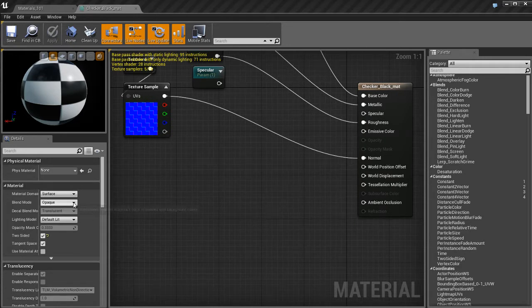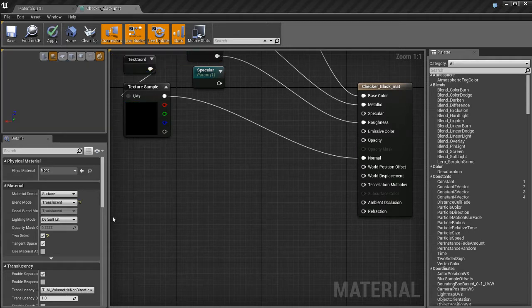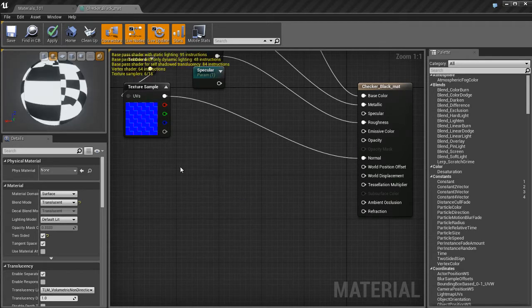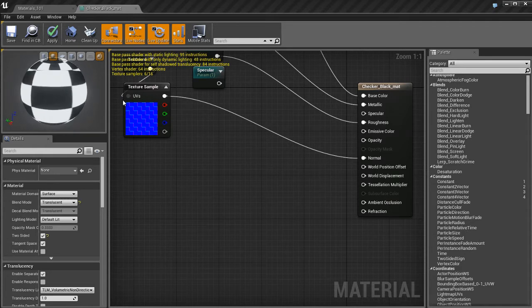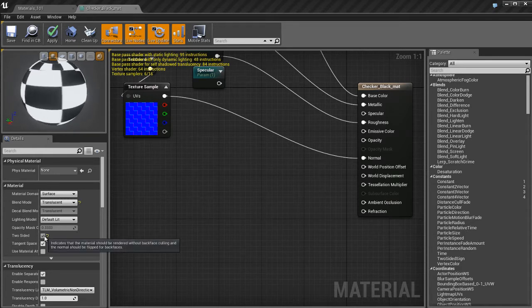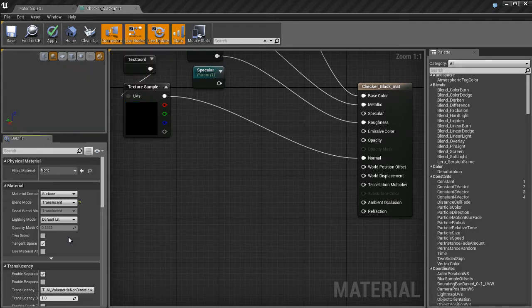So in order to be able to use Refraction, I'm going to go to the Material Settings and switch back to a Translucent Material. And that's going to give us our Opacity parameter back. You'll also notice that Refraction becomes active.